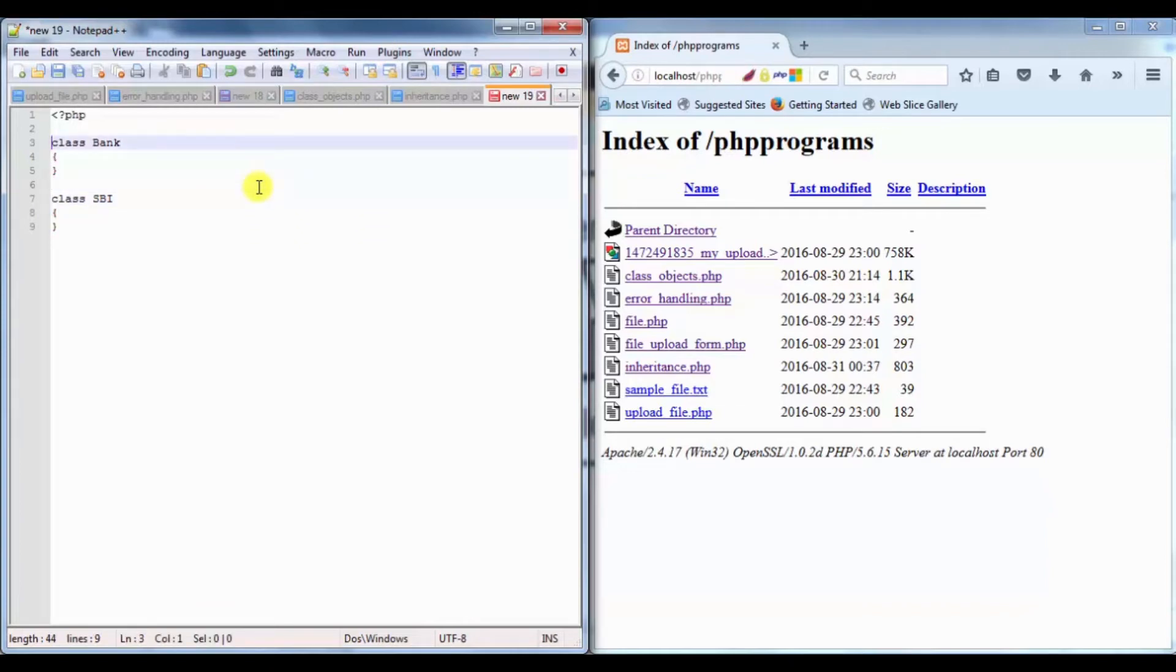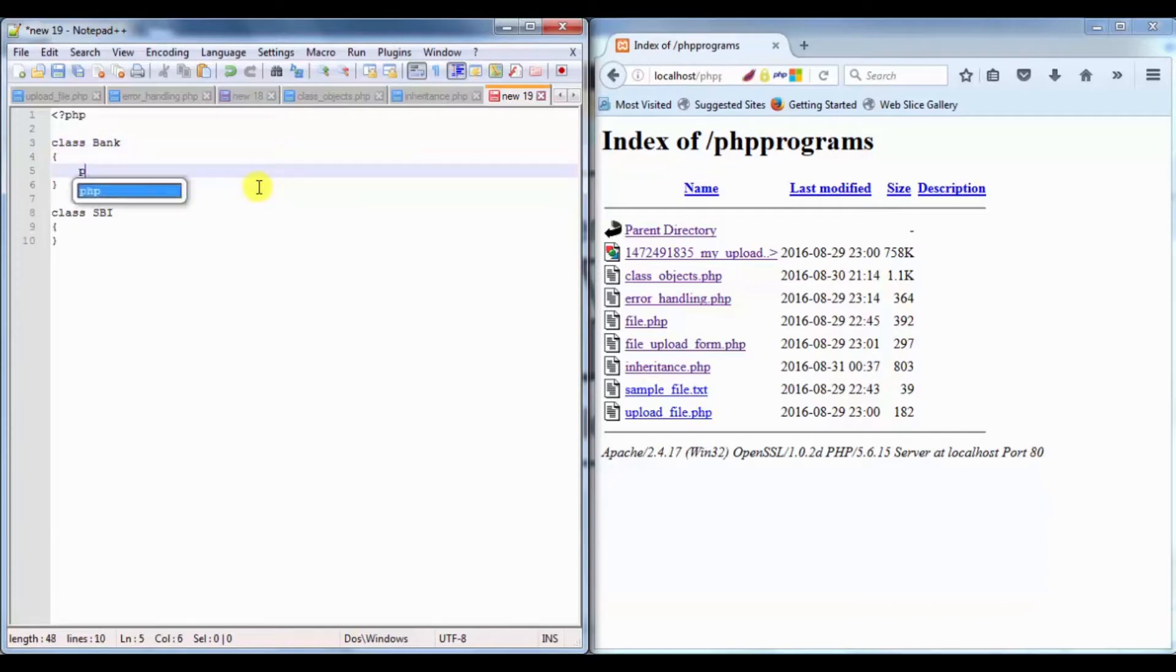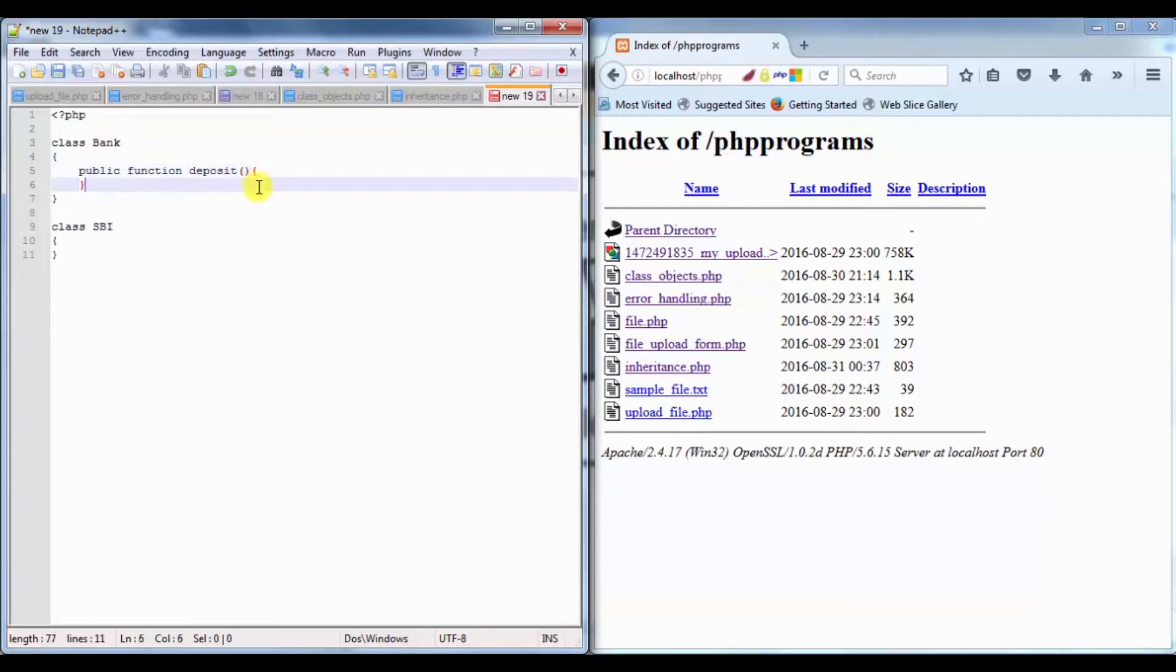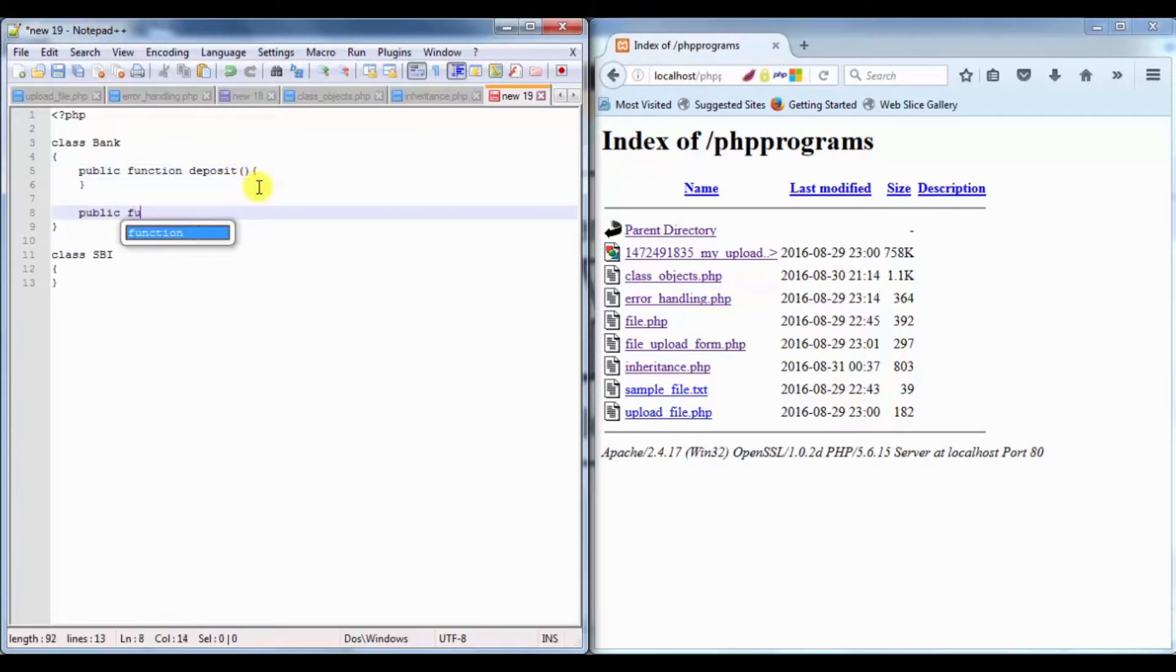The Bank class will have two functions: public function deposit, and the second function will be public function withdraw.